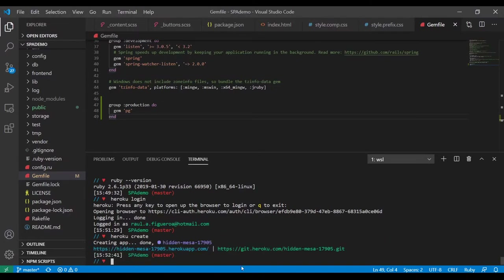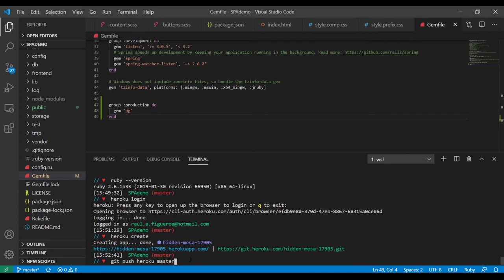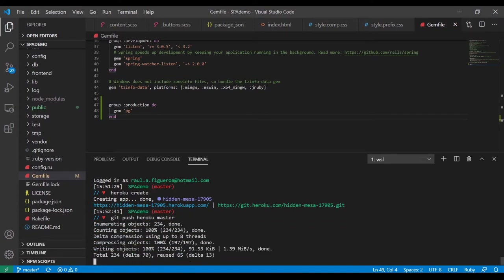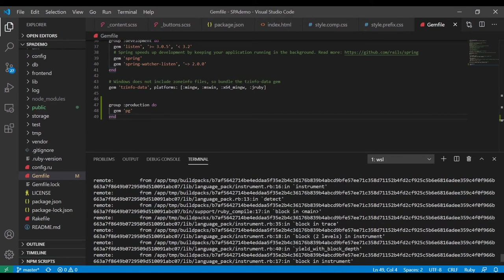'Heroku create' — okay, so we created a project but it's still not uploaded. We're going to say 'git push heroku master' and see what happens. This is actually where it gets in trouble — there's always something going on. Let's see what the problem is. The issue is with bundler — there's always a problem with bundler.